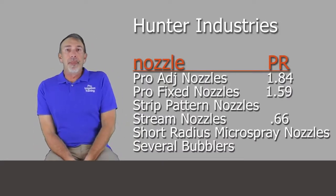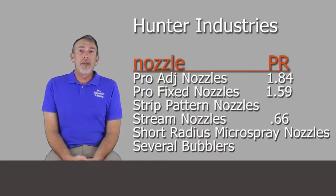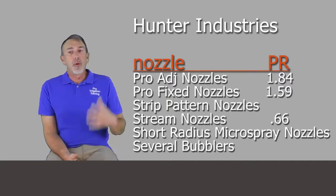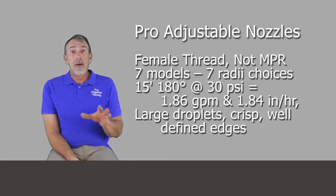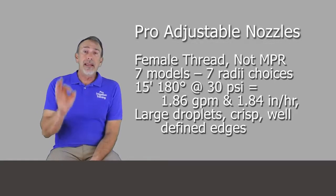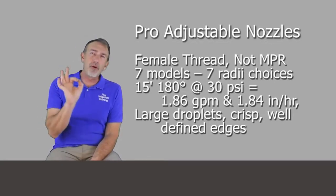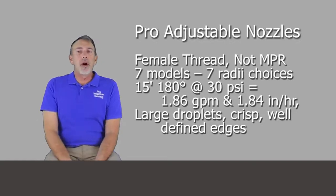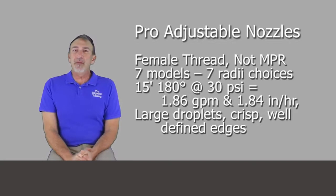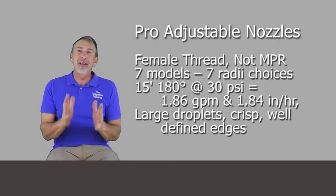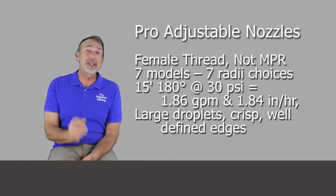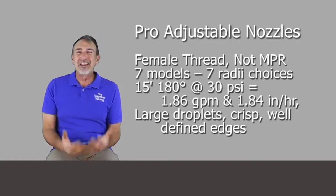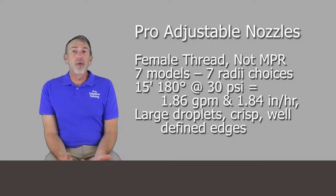Let's talk about Hunter, Hunter Industries, and their line of nozzles. They're all female threaded nozzles. So the first one we look at is the Pro Adjustable Nozzles, not MPR, and as far as I can tell none of the Hunter lines are MPR. But if you go down and look through the charts, they're so very close. So very close. Not technically MPR, but very, very close. And I think most people wouldn't ever tell the difference in the plant size, the growth rates. Like 0.02 inches per hour difference between them is not going to matter that much.